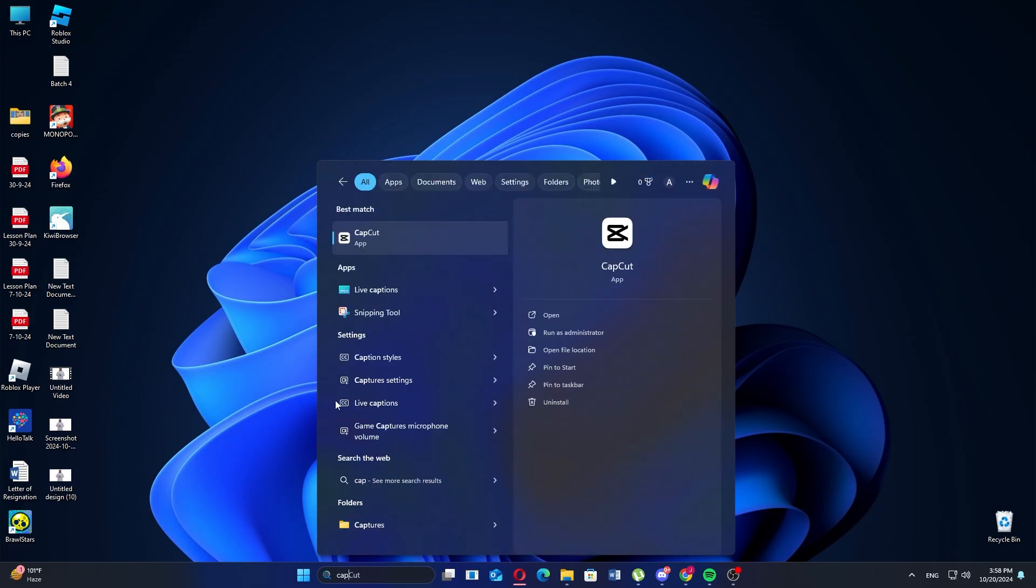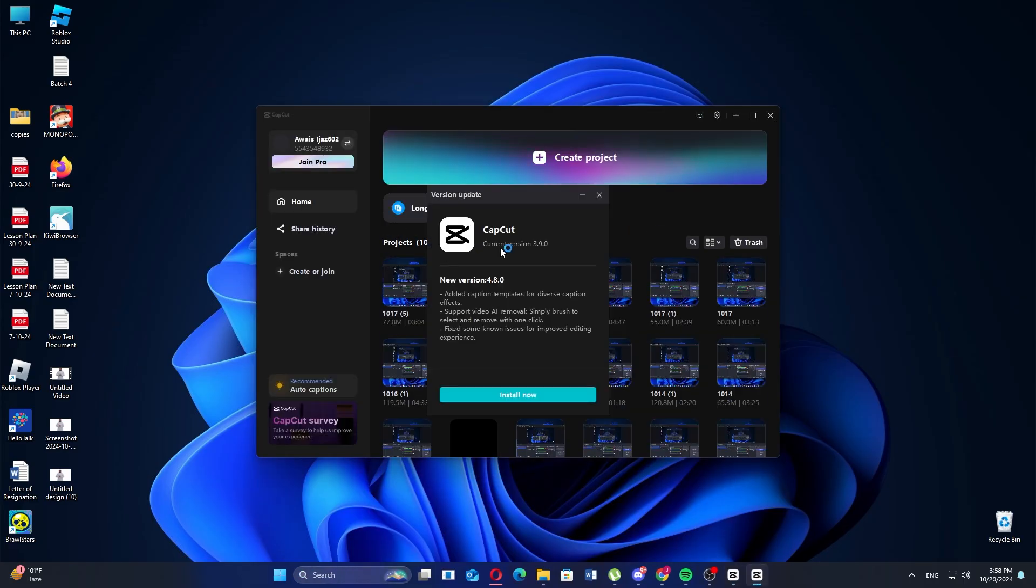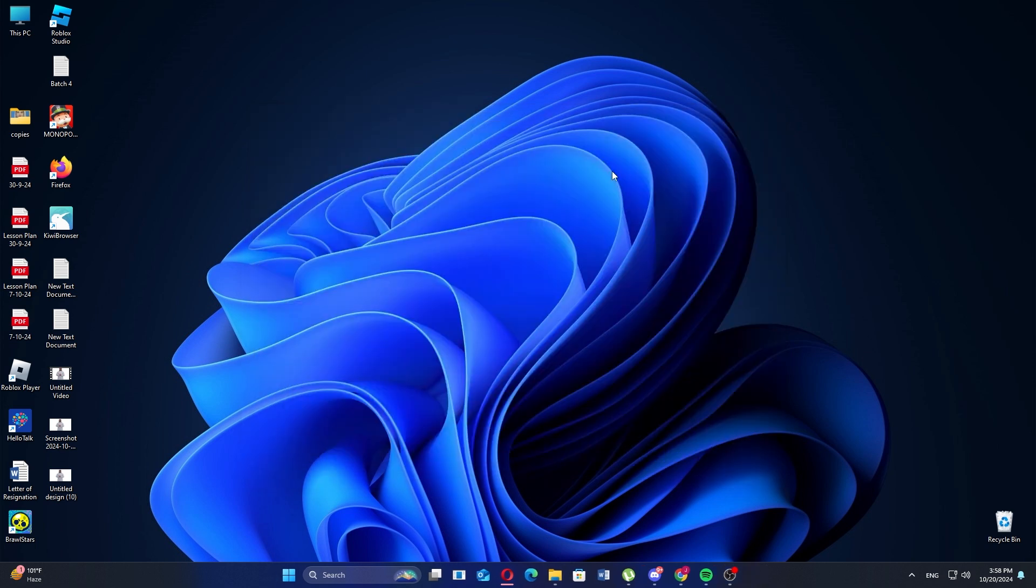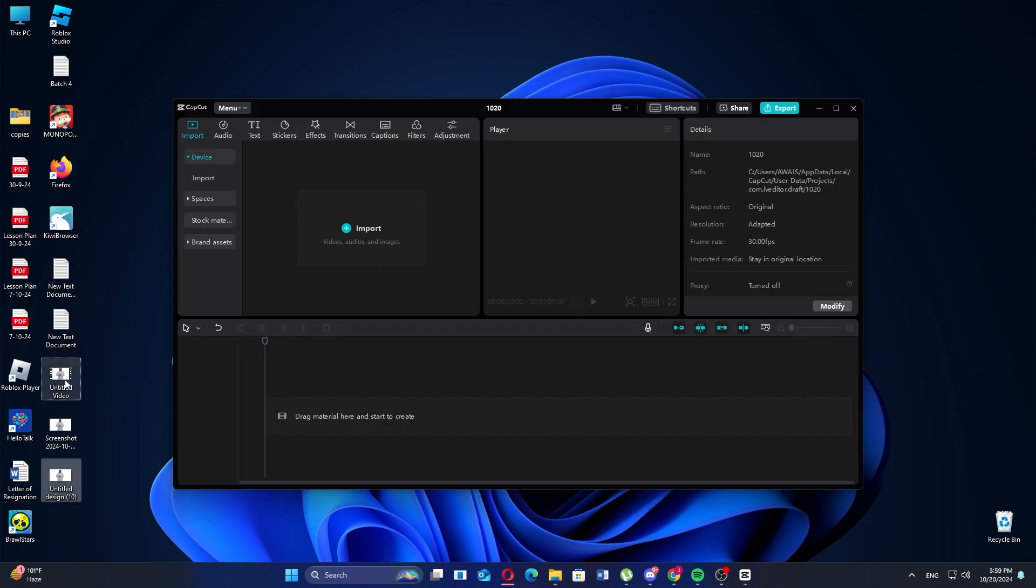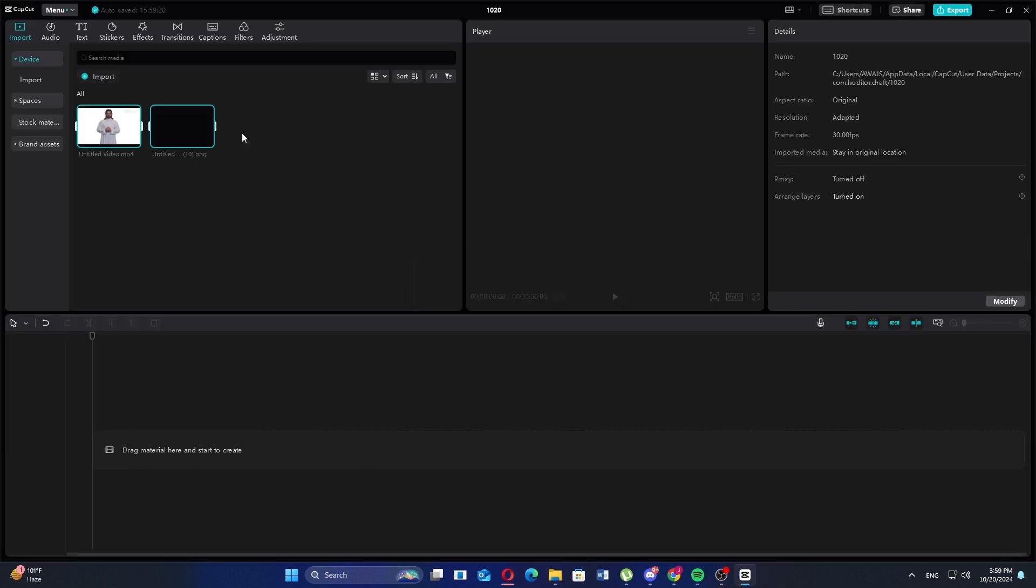You can do the same with the CapCut application. To do this, open the CapCut application and start a new project. Now, import the video or image here and add it to the timeline.